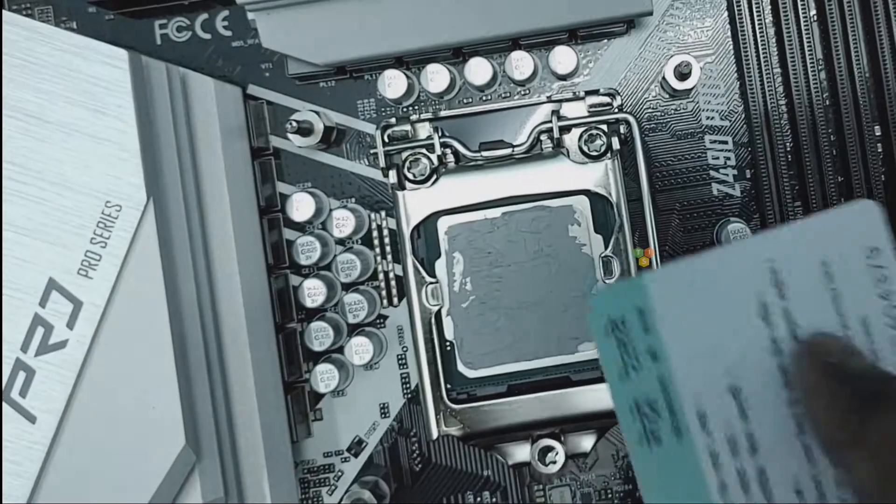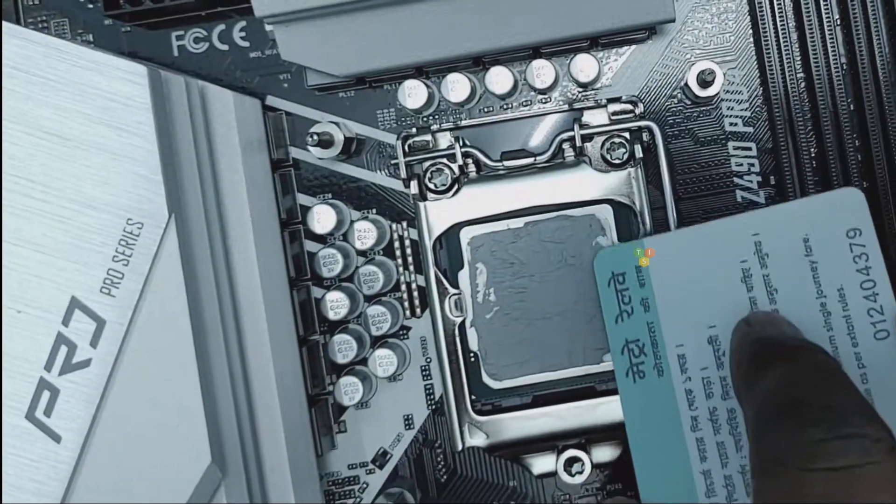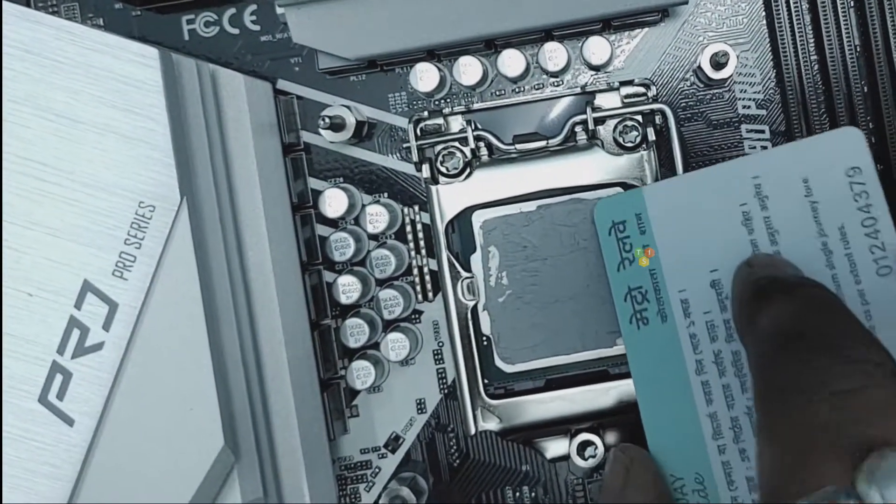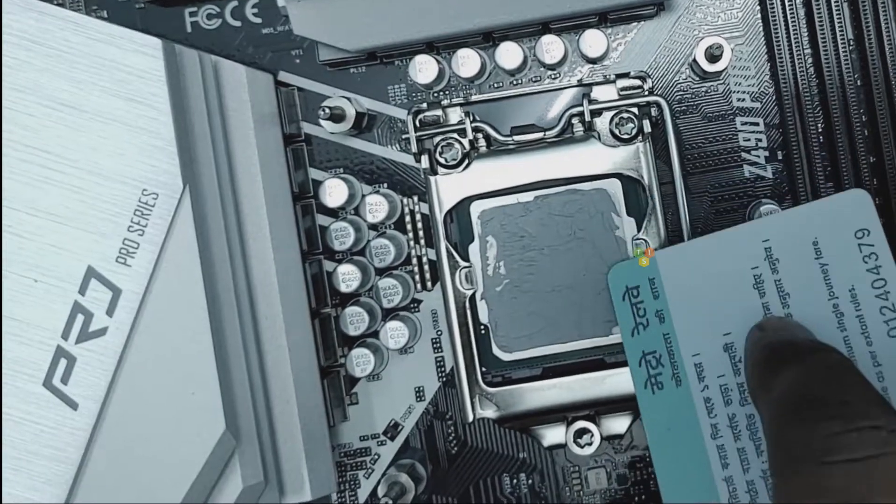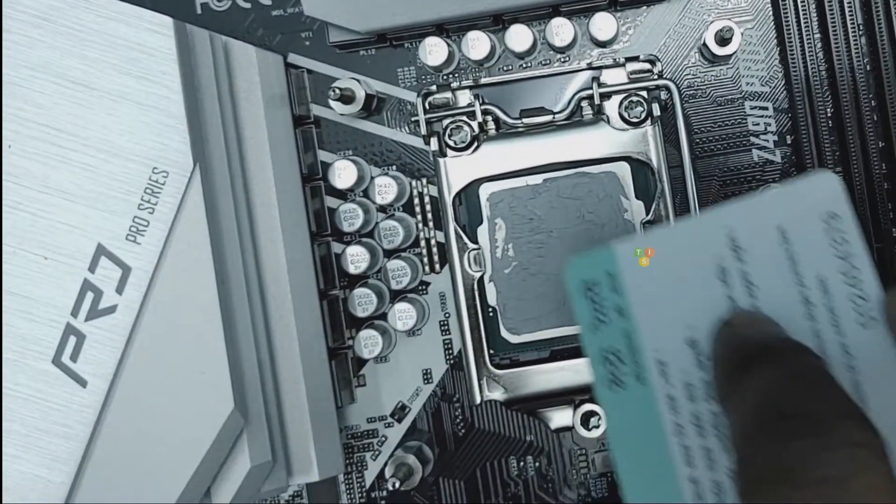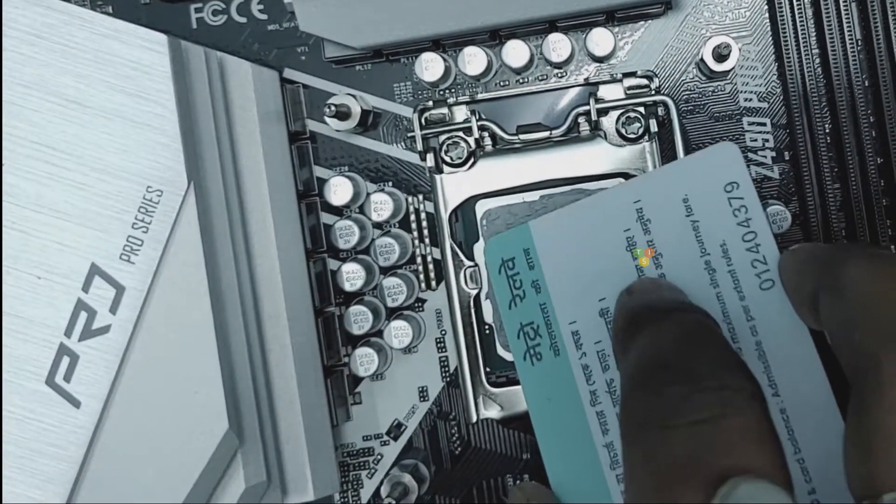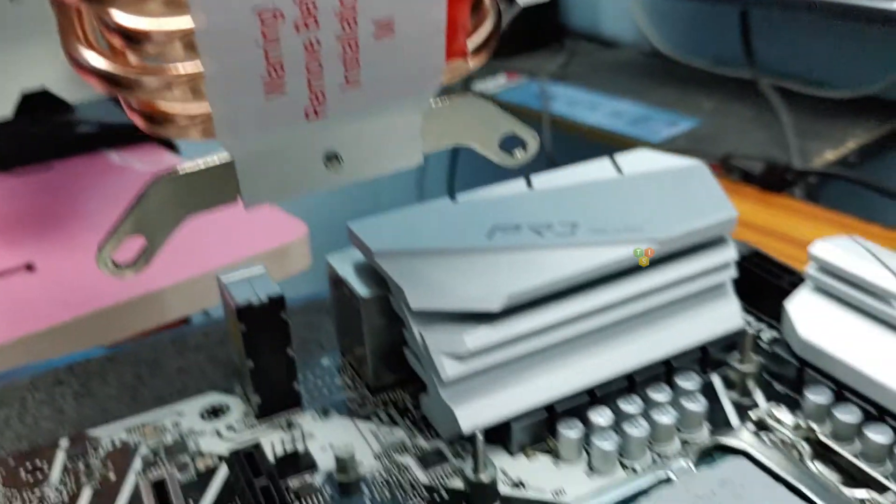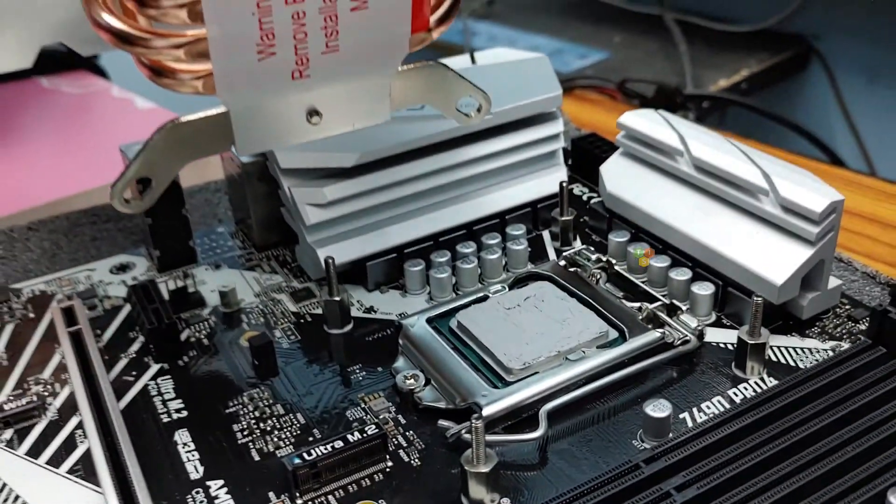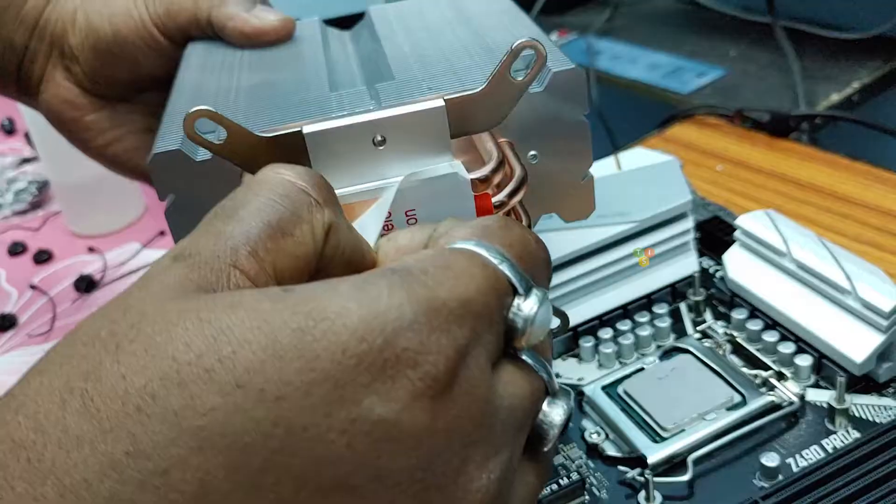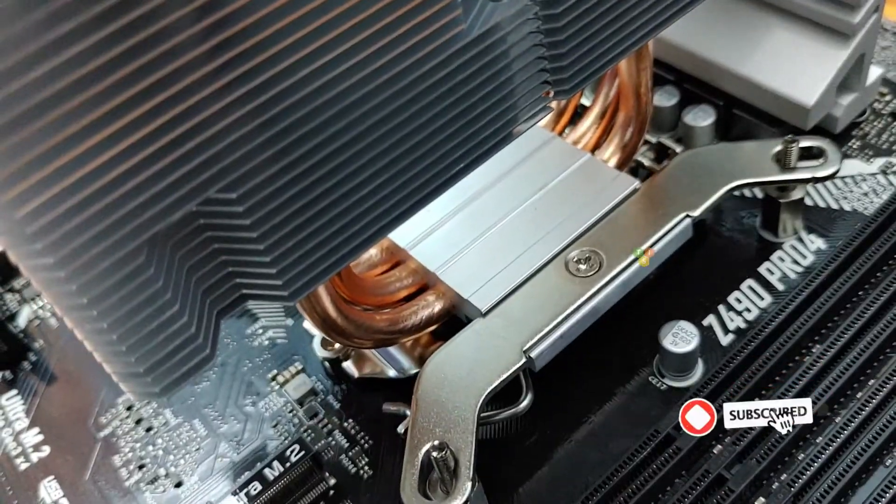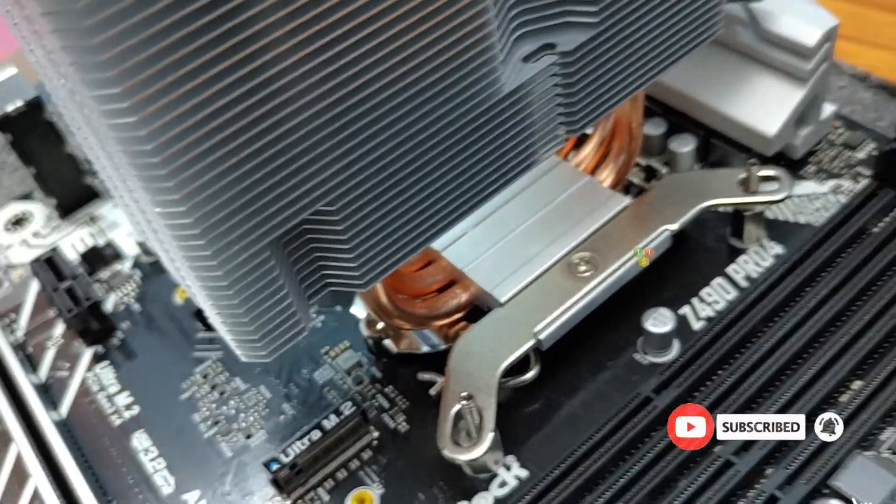Now apply thermal paste and distribute it evenly with the help of a card. This is important as the base plate of the cooler is big, we need to spread the thermal paste for better contact. Now peel off this plastic protective covering from the base plate and place the cooler on the mounting screws.